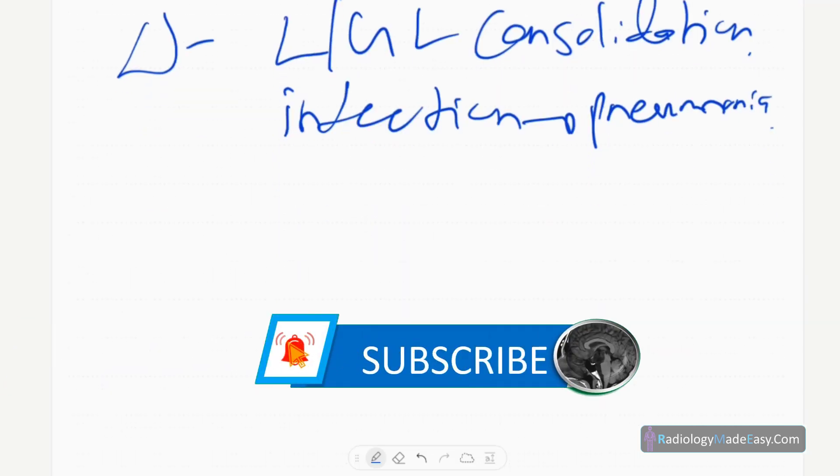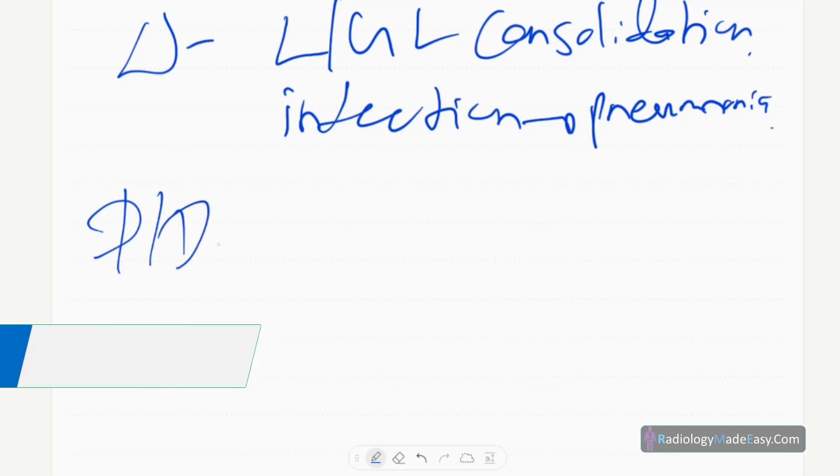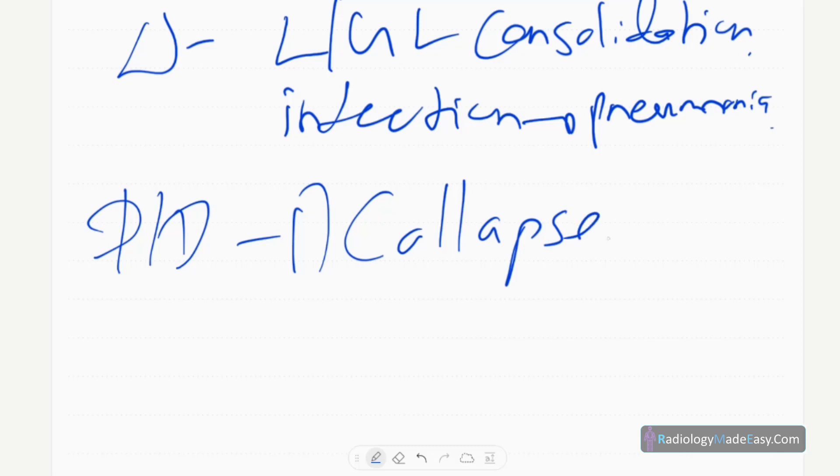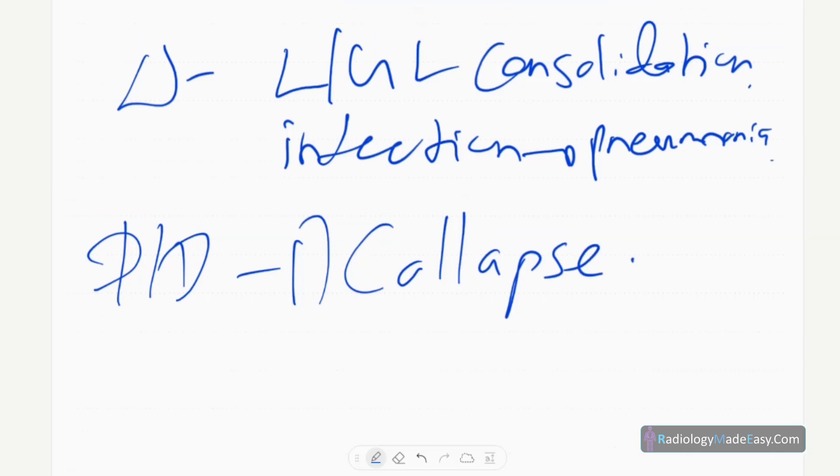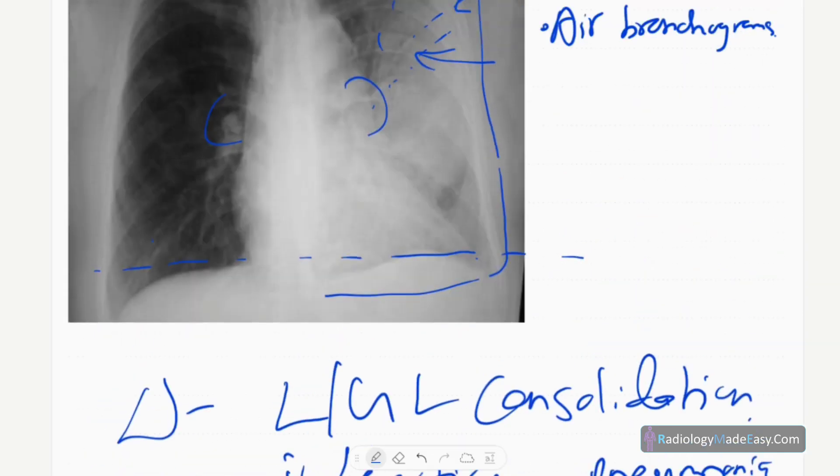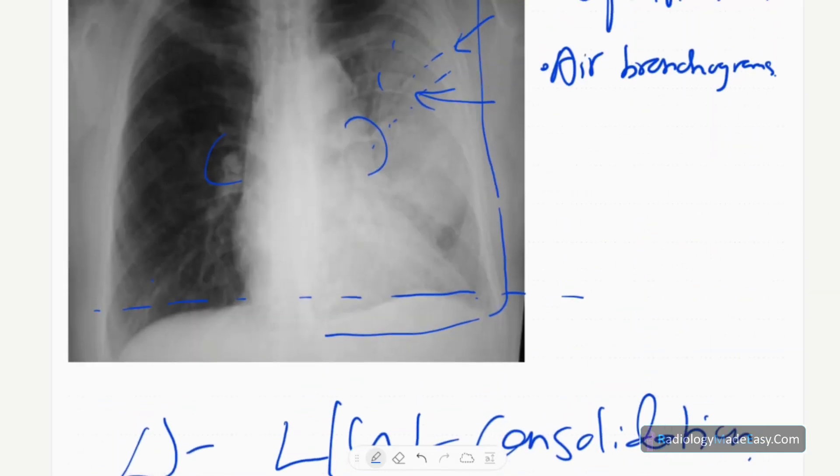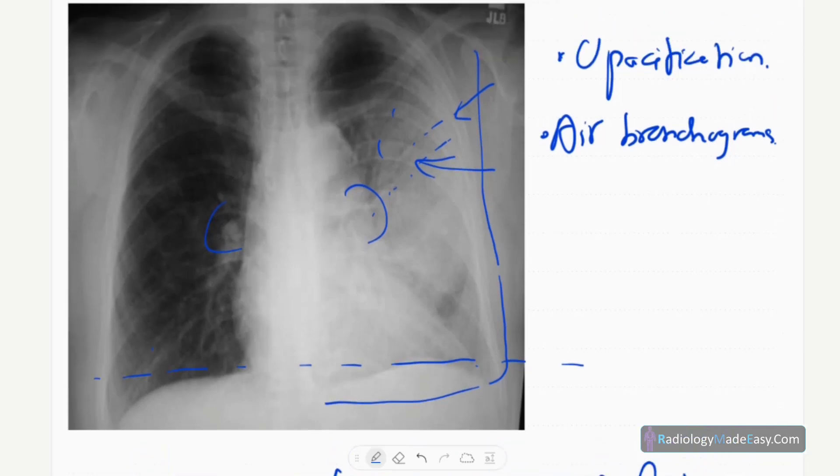The differential diagnosis for these appearances: one is lung collapse. In lung collapse, there's volume loss, usually mediastinal shift to the same side. In consolidations, there's no volume loss.